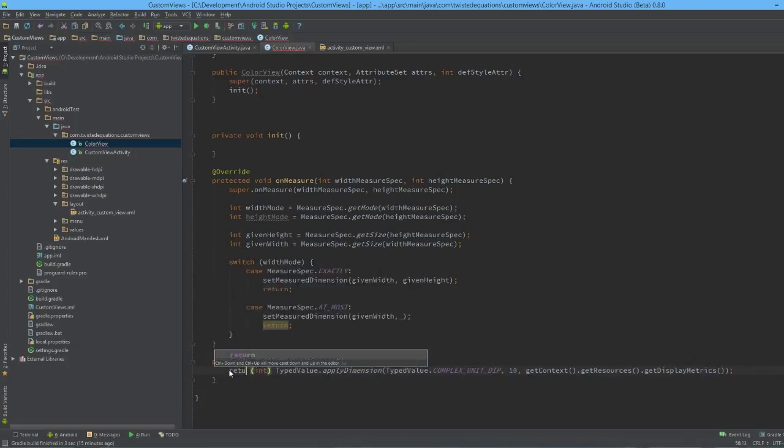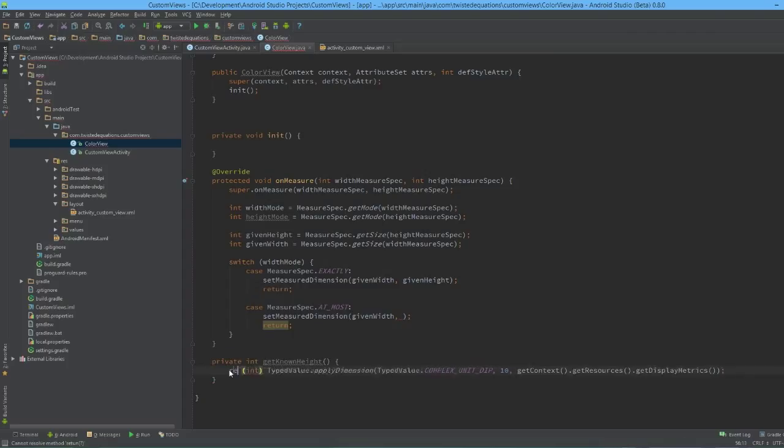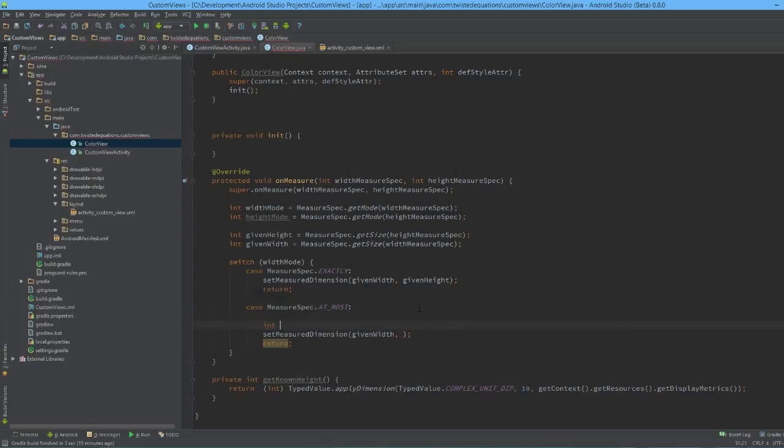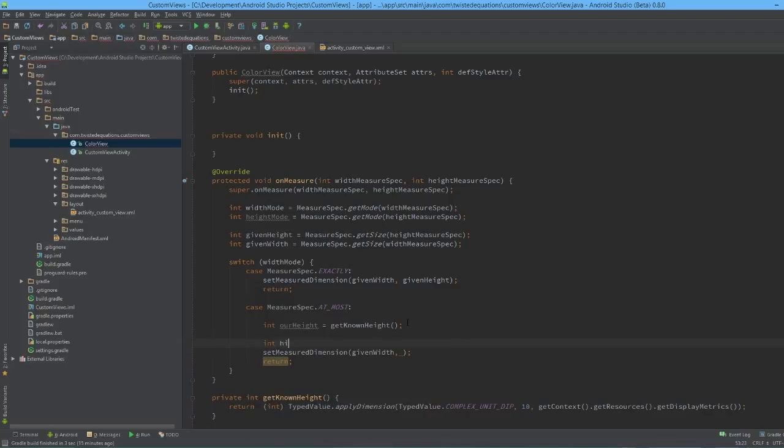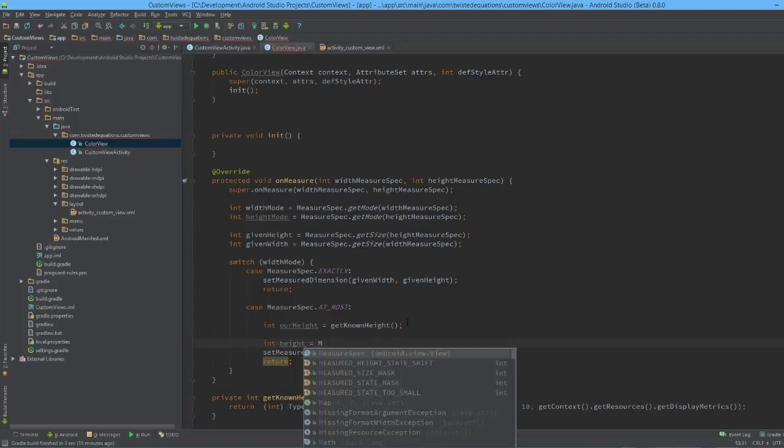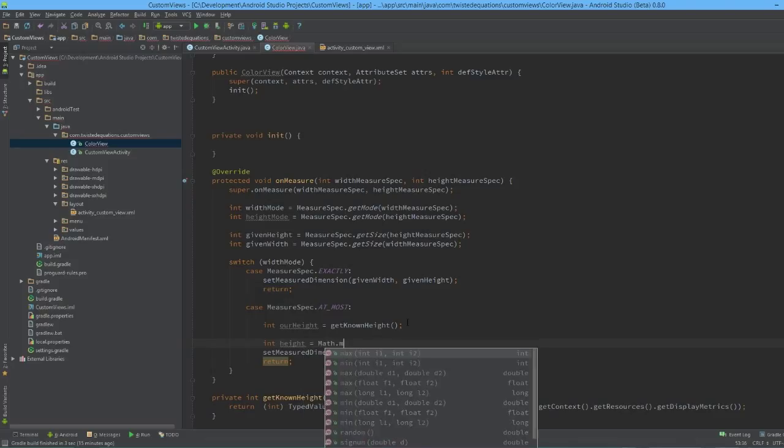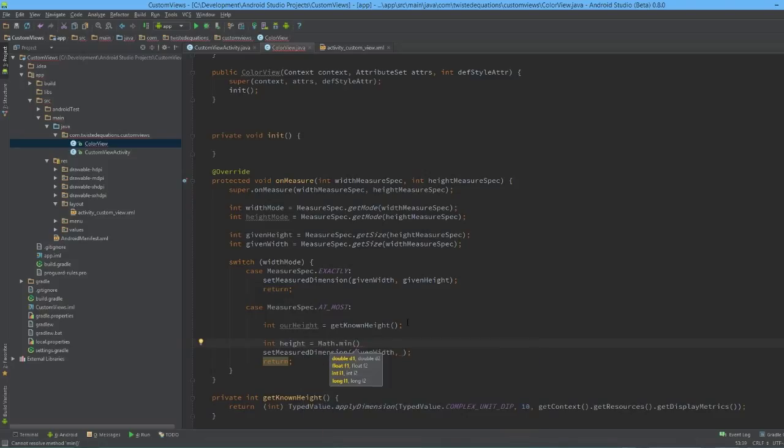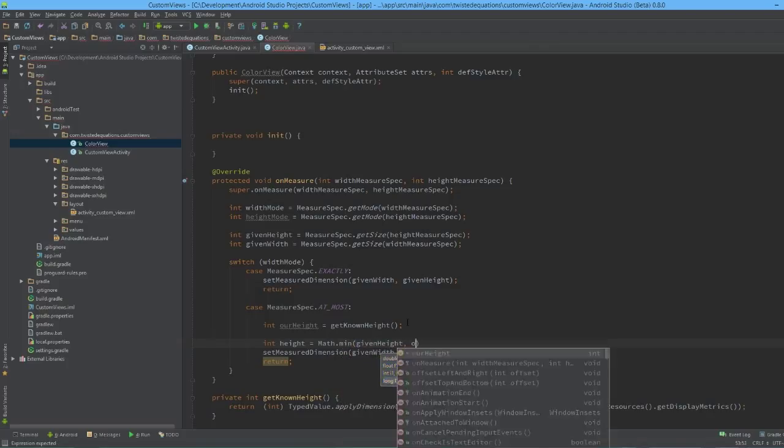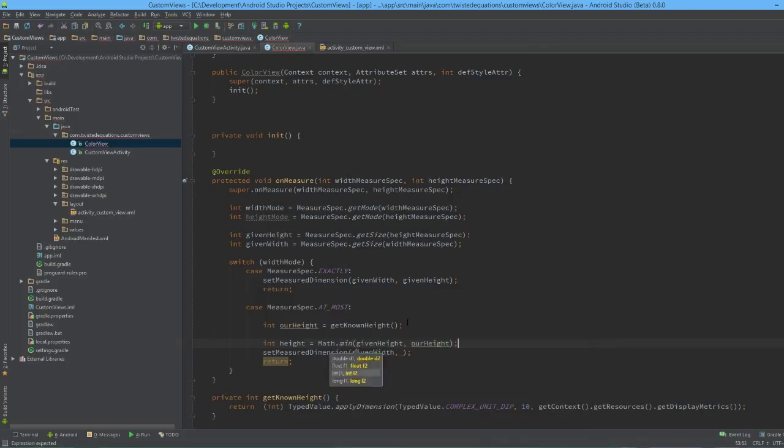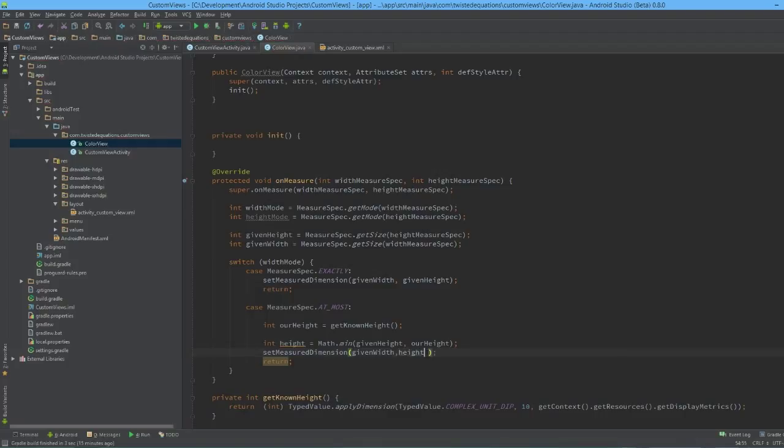So I need to return this. I actually have this in a static function in one of my utils classes I use the whole time, but anyway there we go. What we're going to do is we're going to say int our height - the height is a terrible name - equals getKnownHeight. So that's what we want, we want our height to be this. So very simply we say int height equals Math.min, so we want to send the minimum, whichever one is smaller. So we just say given height, our height, and that'll calculate the min and then we send that back as our dimension. And that's all there is to it.